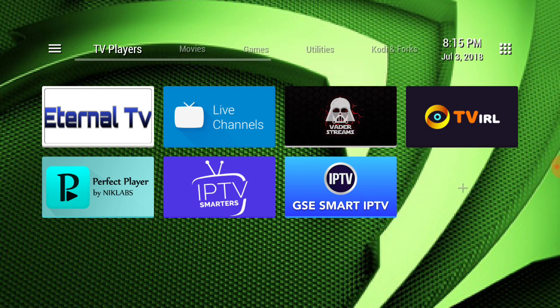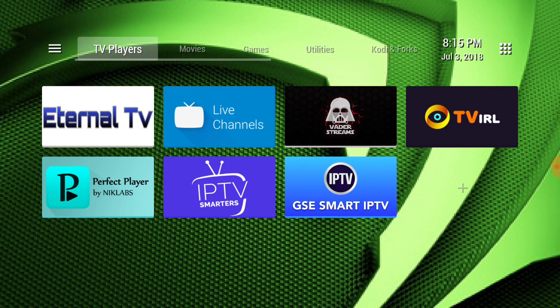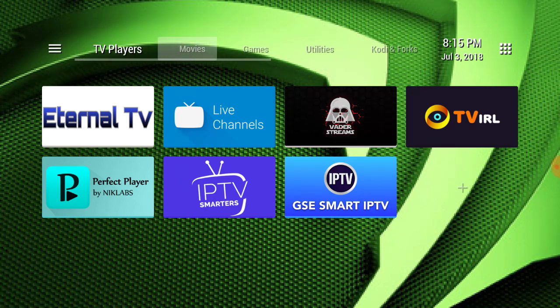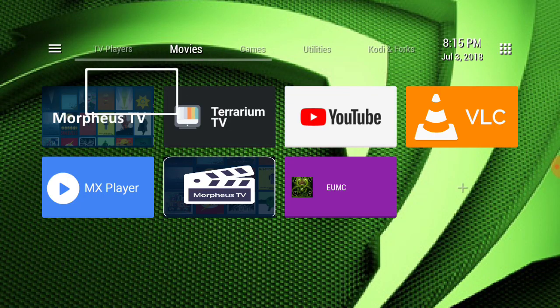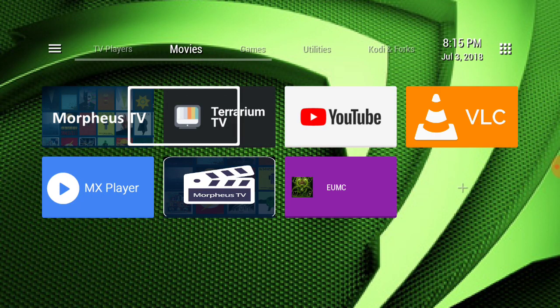But other than that you can just be on your TV launcher and here it is. So let's show you how to change these icons.